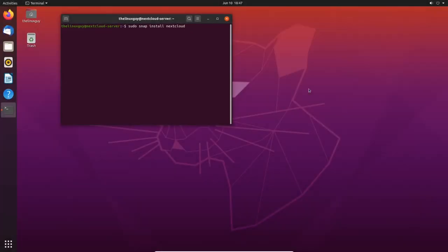Hi everybody, welcome back to the Linux Guide. Today I'm going to talk about Nextcloud, more specifically how to install it on Ubuntu Server. This is going to be a series of a few videos telling you about how to install Nextcloud, and then I'm going to go into detail about what Nextcloud can be used for.